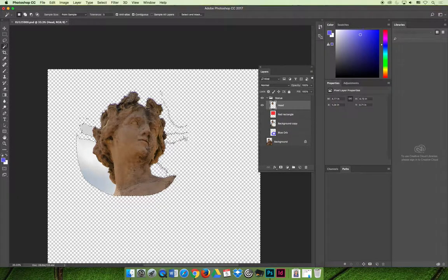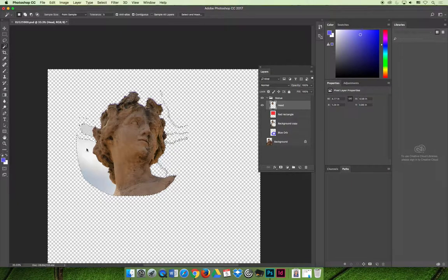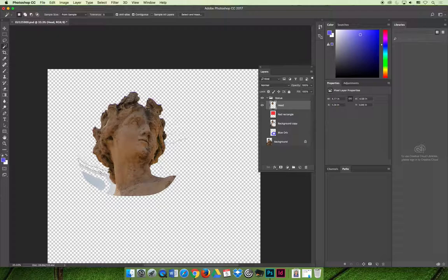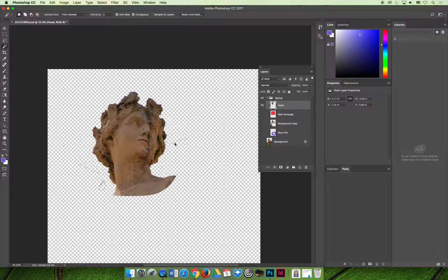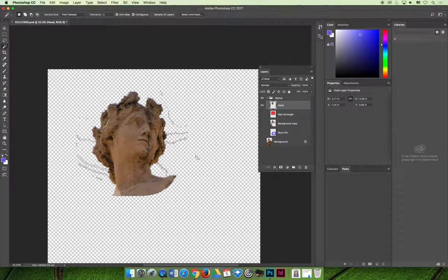There are better ways to get rid of this and we will learn them in the lecture on selections and masking. But for right now I could just be doing this to get rid of all of the image. I'd have to zoom in to do a better job.